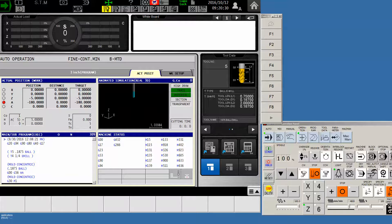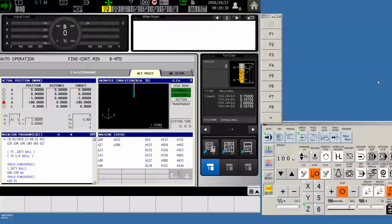Hello Okuma fans, this is Charlie with the Gossaker application staff with another tip for the Okuma OSP P300M control.